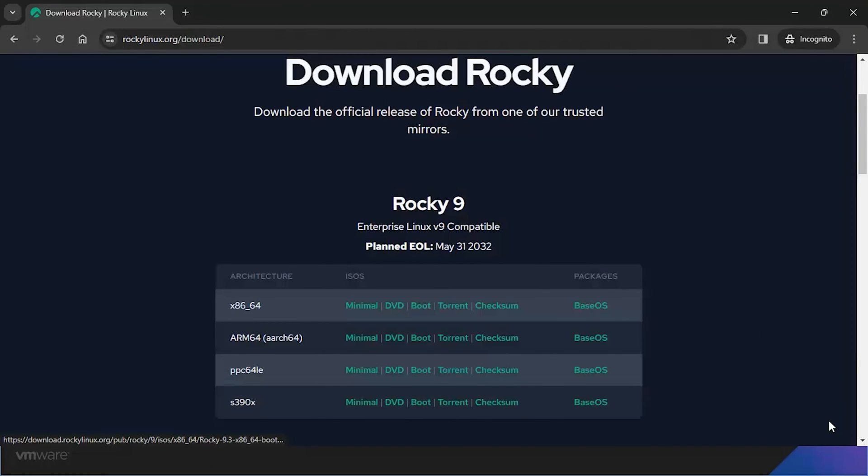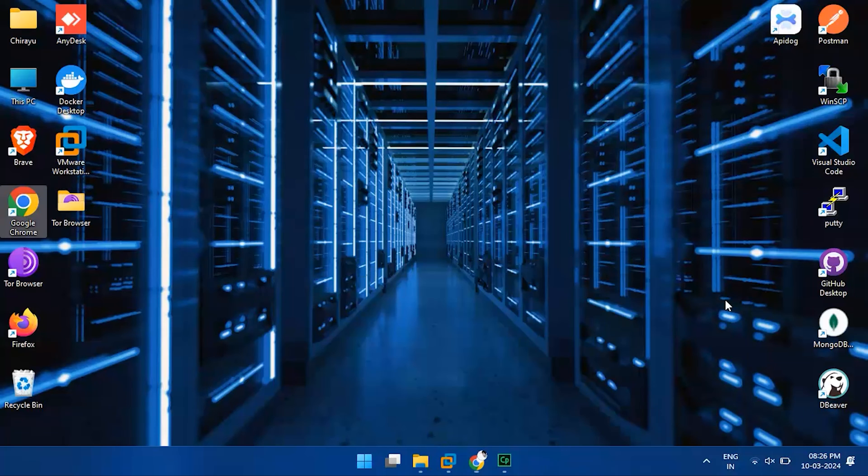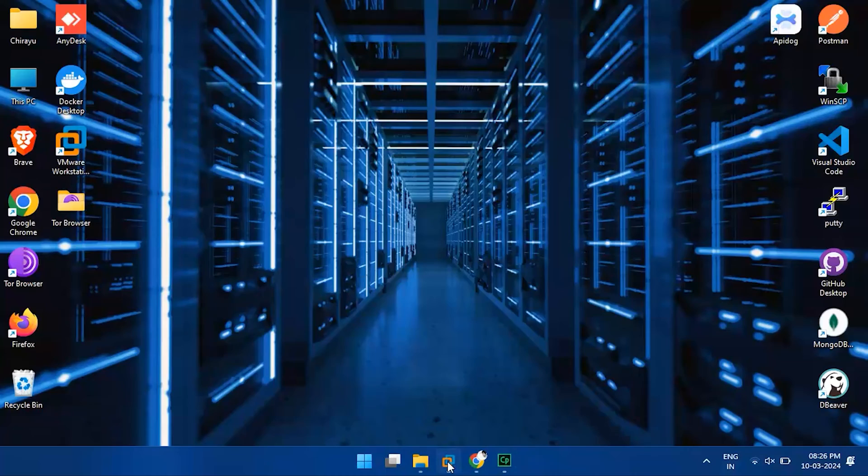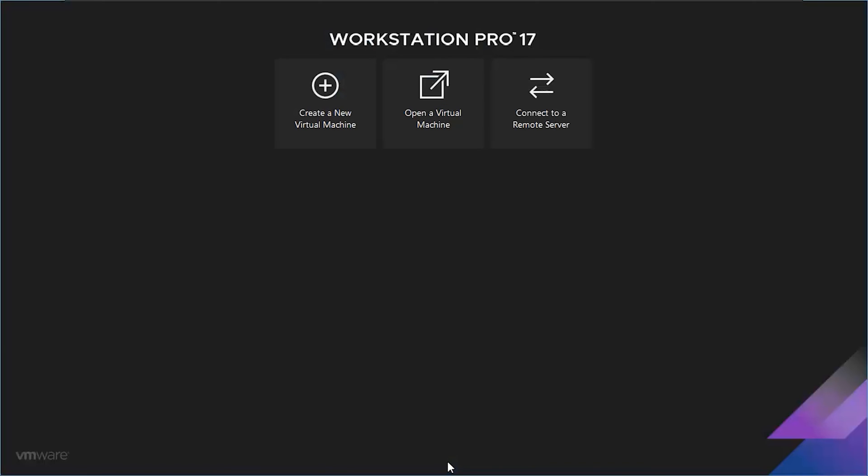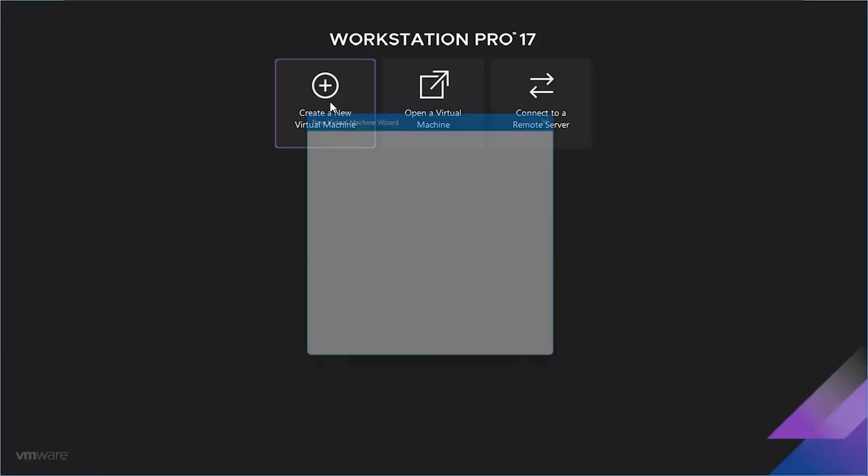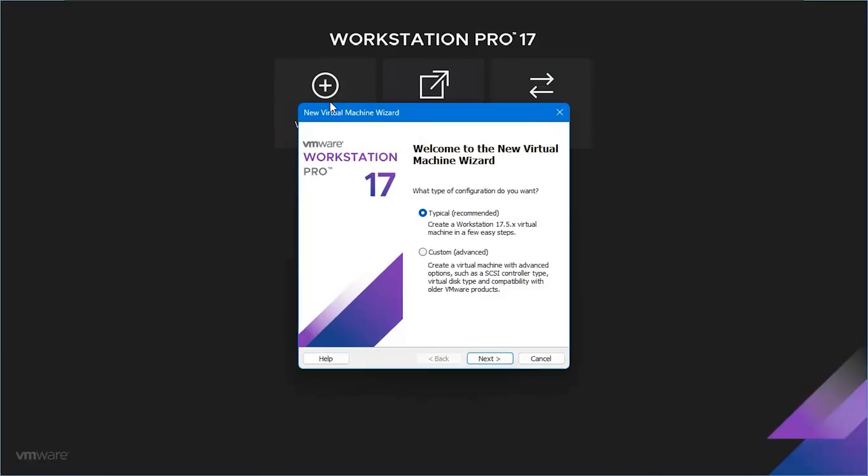Now, let's set up our VMware configuration. Open the VMware Workstation application and click on create a new virtual machine. Keep it simple by choosing the typical configuration type and hit next.